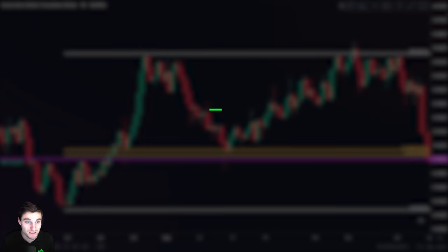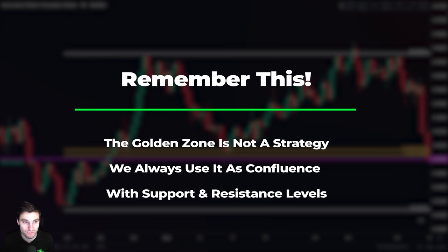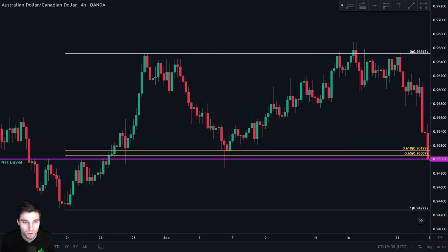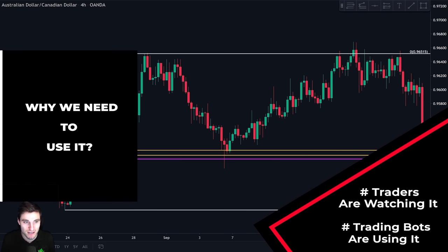Now remember: the CC zone is not a strategy by itself, meaning we never take a trade using it alone. We always look for confluence with support and resistance levels and track price action at these levels. We need to use the CC zone because most traders have their eye on it. Moreover, most trading is done by bots and algorithms, and they are programmed to take this level into consideration when making trading decisions.